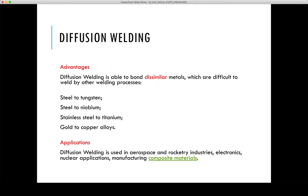Diffusion welding has good advantages — it is able to bond dissimilar materials that are basically difficult to weld by other processes. For example, it can produce joints between steel and tungsten, niobium, aluminium, magnesium, and so on. Different types of dissimilar materials can be welded quite easily by this process.